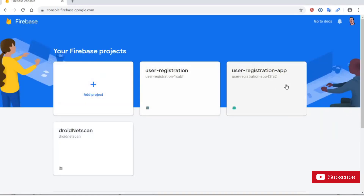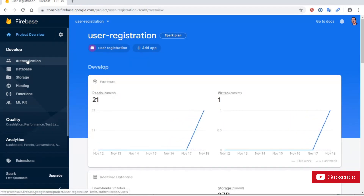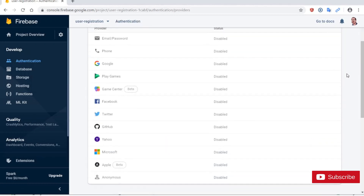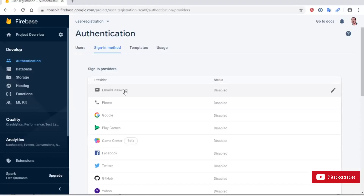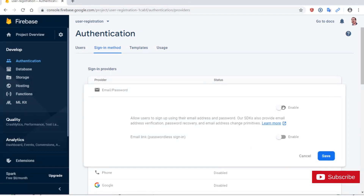At this point we see all the projects that we have. I'm going to click on my User Registration project and then click on Authentication. Next I'm going to click on Set Up Sign-In Method. Notice here that we have different options for signing users into our application. For this video we're going to use email/password authentication, so I'm going to click on that option and enable email/password. I'm not going to use the email link sign-in method.